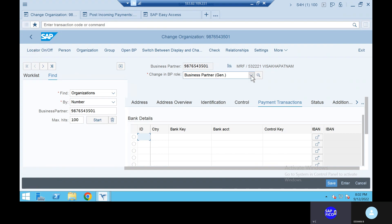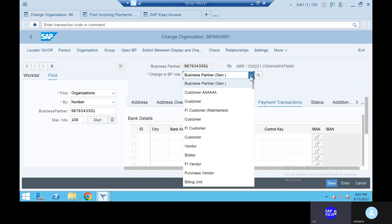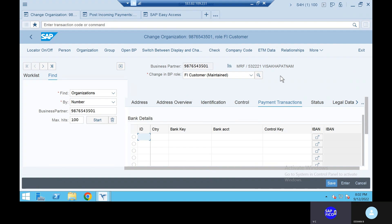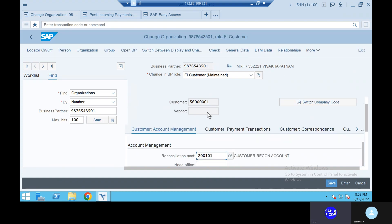Change the BP role as FI customer maintain. Click on enter. Go to the company code data. Go to the payment transactions.